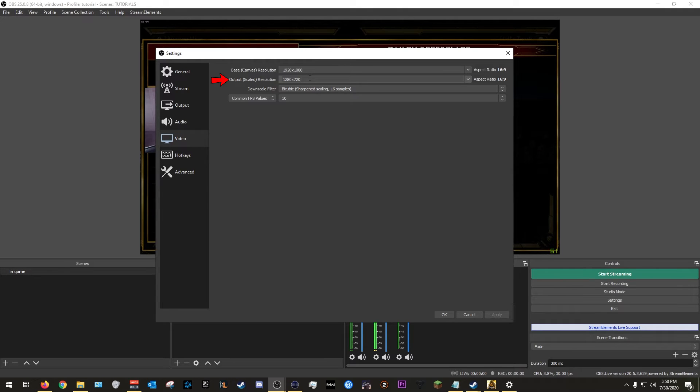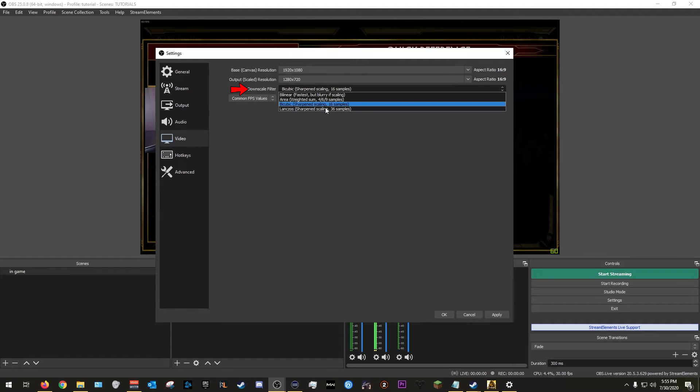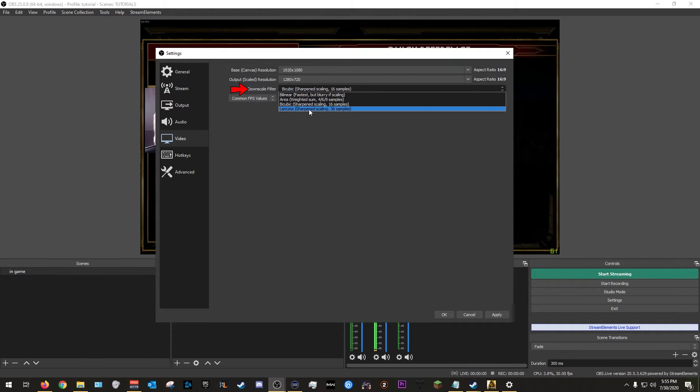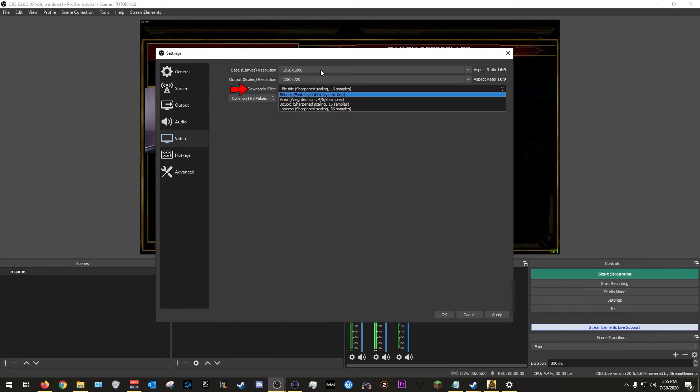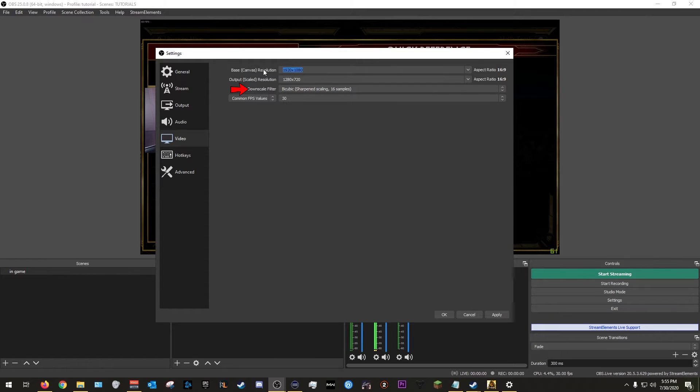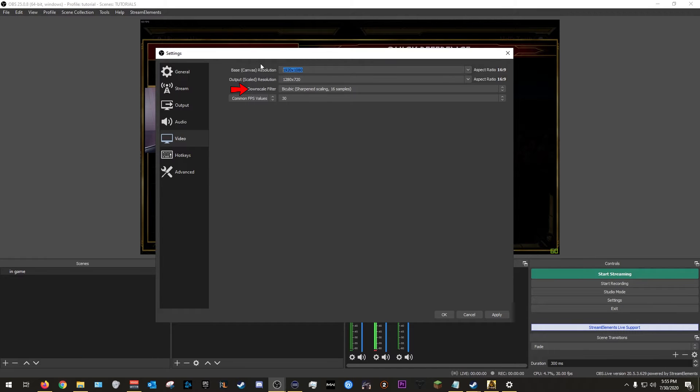So we're going to stick to that for now. Later on in the video I'm going to explain the differences, but for now just follow along. Now we're going to go to downscale filter. This will determine how you choose to downscale your resolution. Downscaling means going from one resolution to a lower one below the one you currently have. So for example, my base resolution is 1920, but I do want to stream at 1280 by 720, so right there and then you will see that there is a downscale going on.